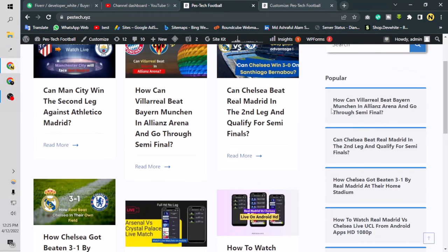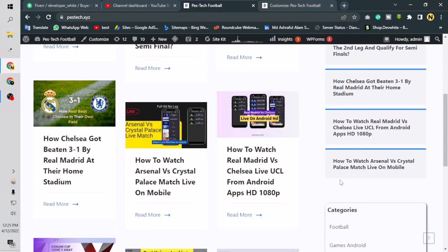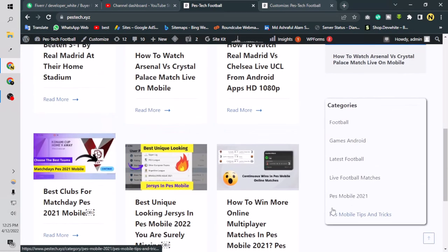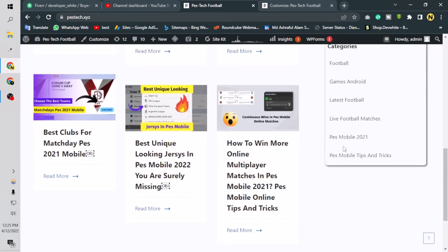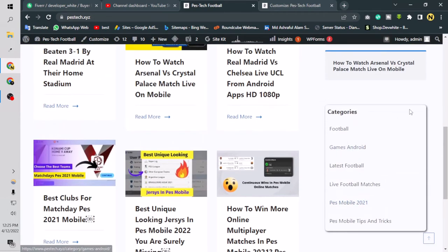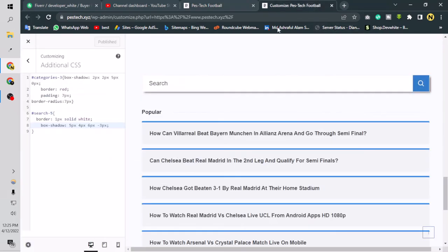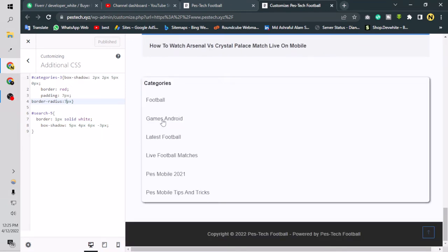This element already looks fine with blue borders up there, but we can design it again with a border-radius. Let's say border-radius three pixels. It's looking good. Actually, no border-radius looks more clean, but let's keep it at three pixels. Let's click Publish.